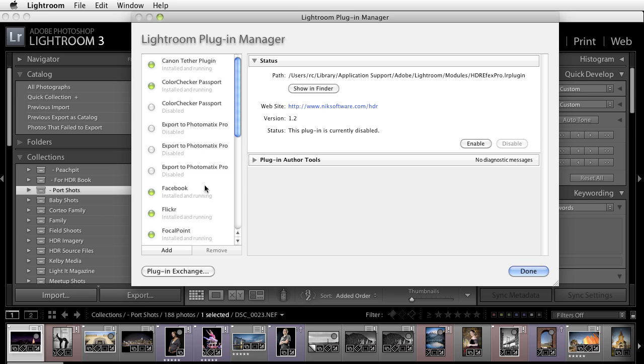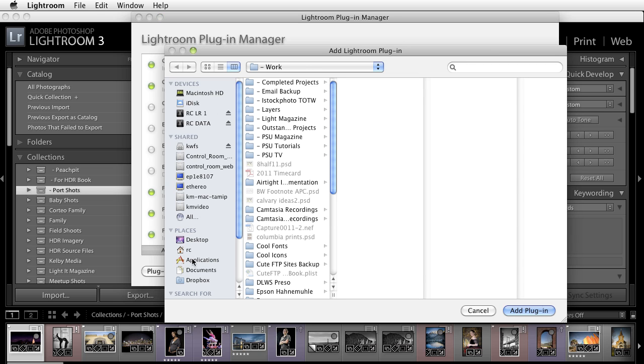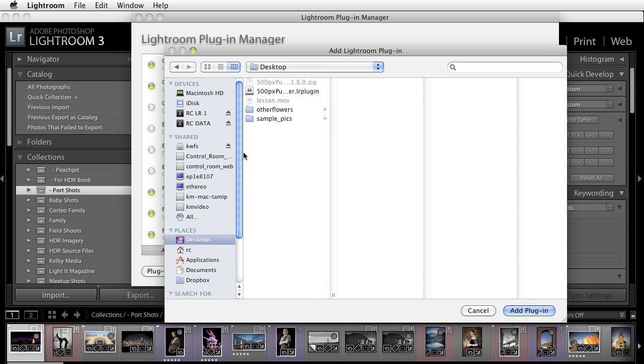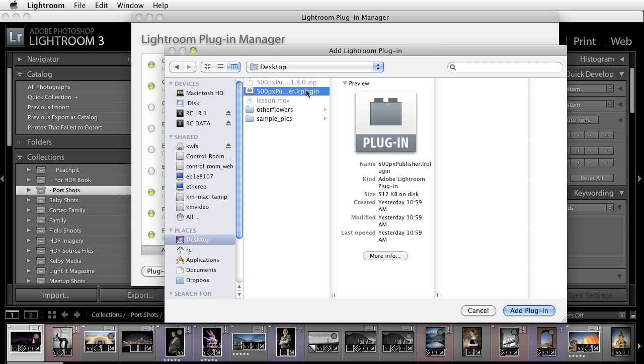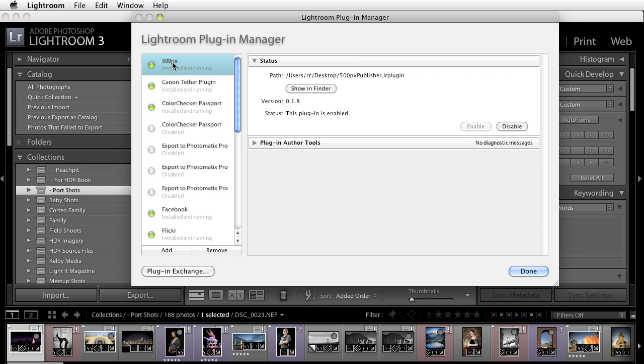All you need to do at this point is just click on Add. Inside of here you're going to navigate to wherever you have this plugin saved. Once you have that you're going to click on Add Plugin and you'll notice that now it says that it's installed and running.